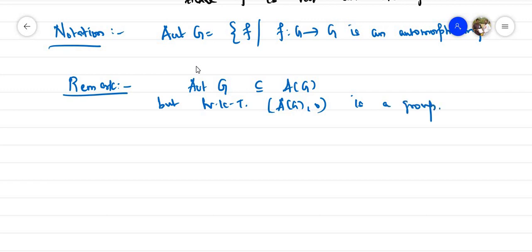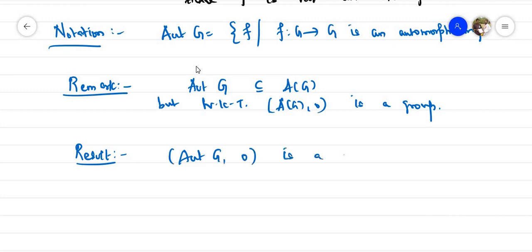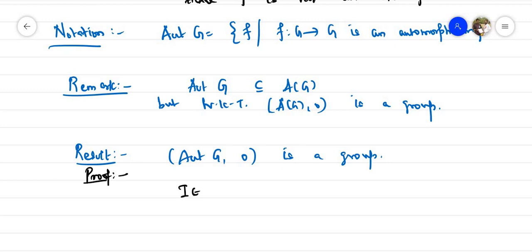We know that A(G) is a group with respect to composition of operators. The question is: is Aut(G) a group? The answer is yes — Aut(G) with respect to composition of operators is a group. We already know that the identity map i: G → G is an automorphism, so Aut(G) is non-empty.